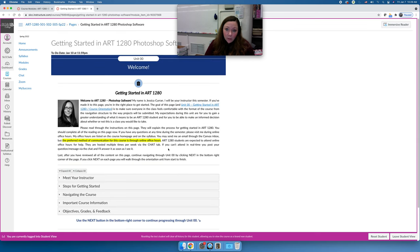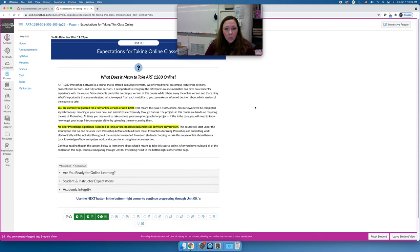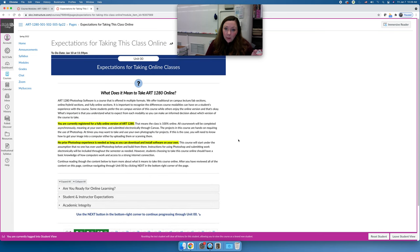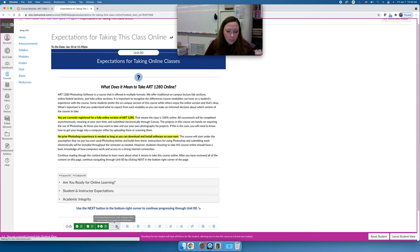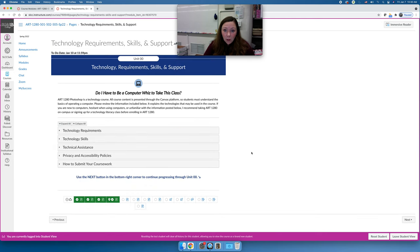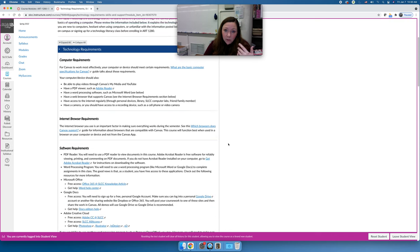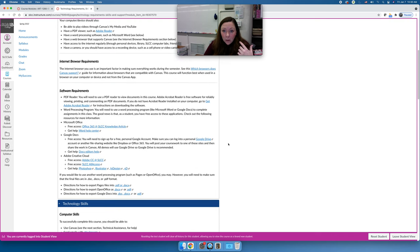Every unit starts with a unit overview that says what you'll do and why. The getting started section is basically what I'm covering in this video, so you should be able to skim through it. There's also a page on what it means to take Art 1280 online — read this page and take it seriously, because an online class is right for some students and wrong for others. It requires independence, a lot of work, and self-directed learning. The next page outlines all the technology requirements for the course.